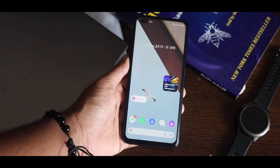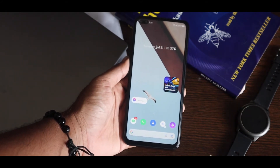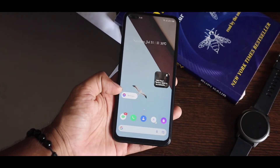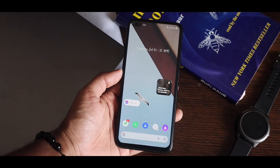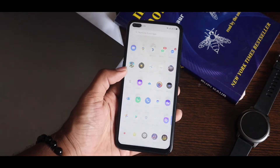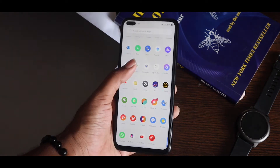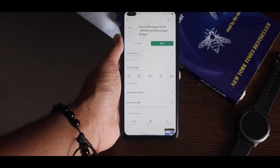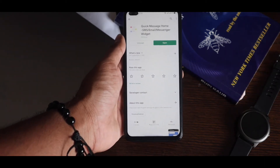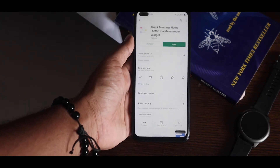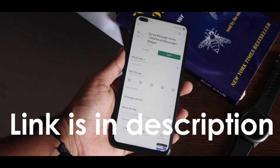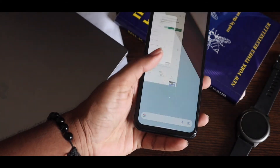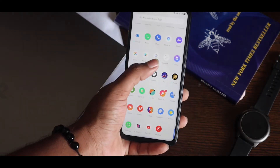Tapping on the widget will open that conversation directly — that's the great point of this. To get these widgets on your Android phone, you can install it from the Play Store. The title is 'Quick Message Home,' but just searching that you probably won't find it, so I'm giving the link in the description where you can directly install the application.